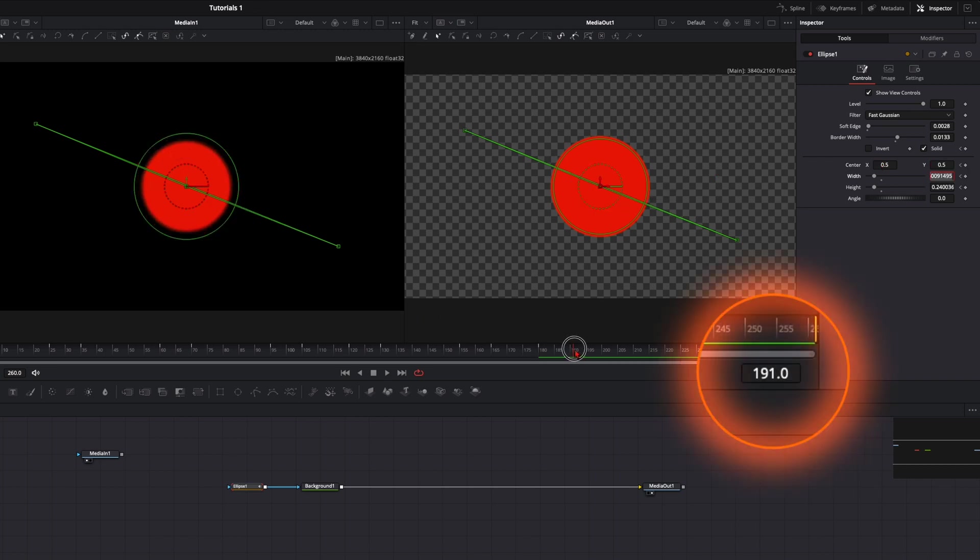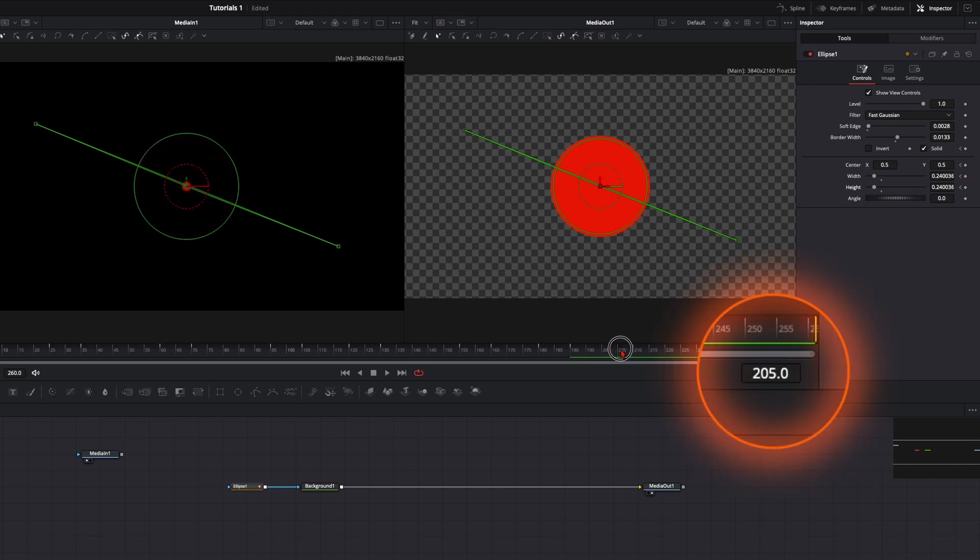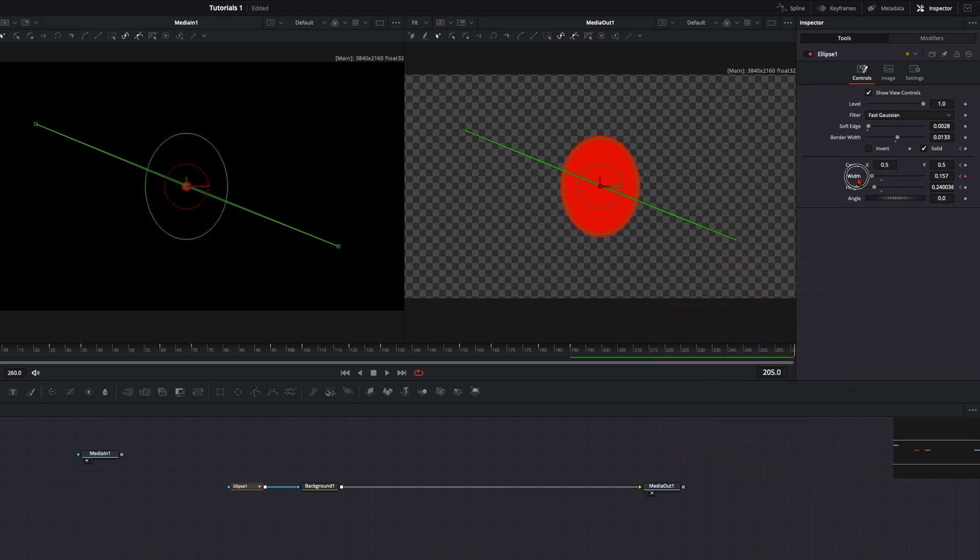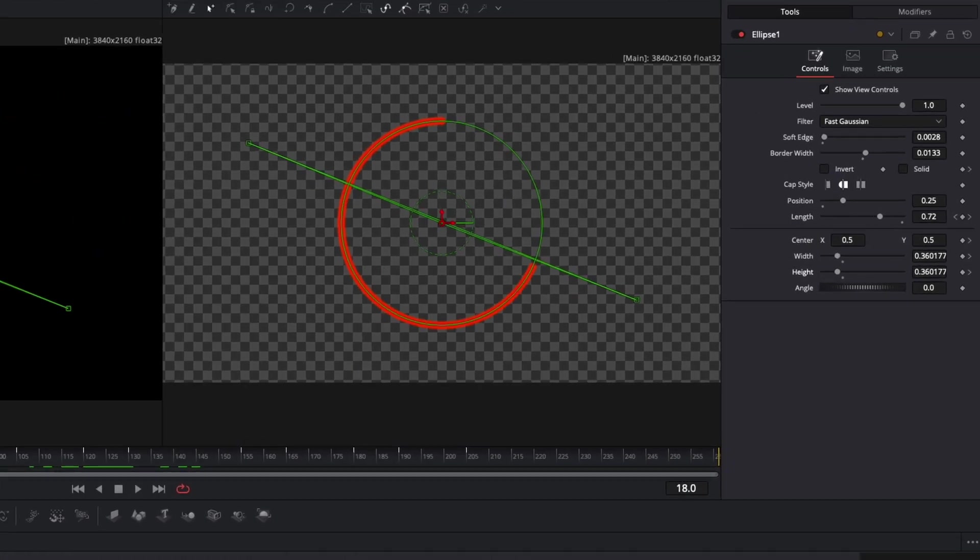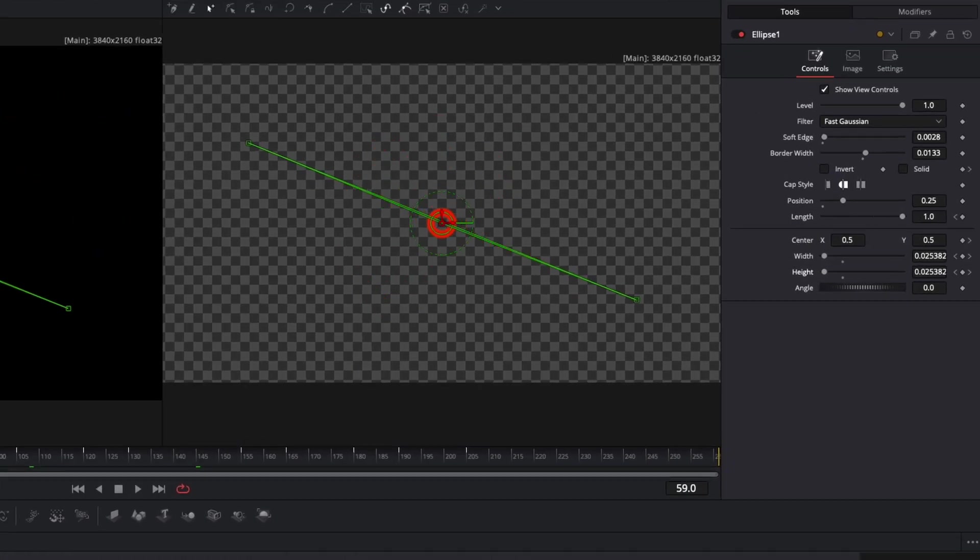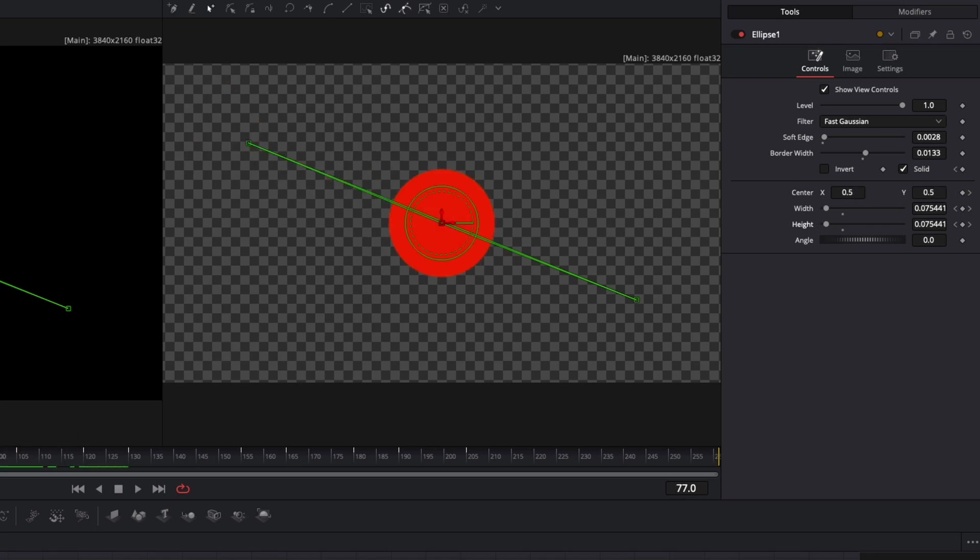Then once again 10 frames break. Create a keyframe on width and height because we need to adjust the size of it. Go further 15 frames and reduce it all the way to zero. And now you see in only these few minutes we've created this animation out of only one circle.